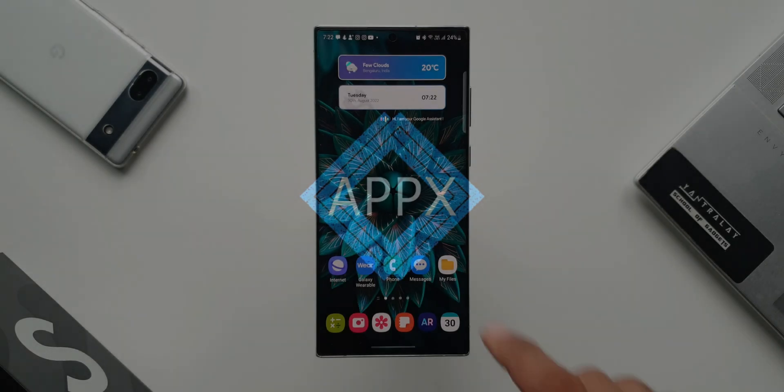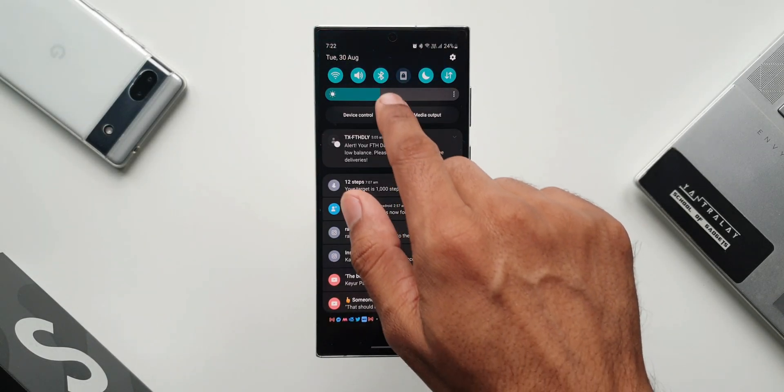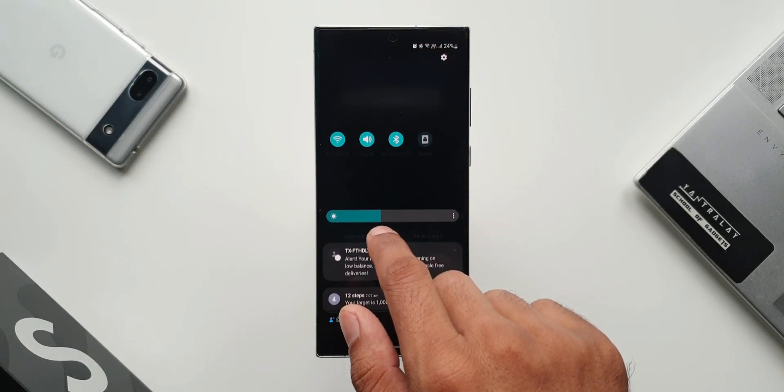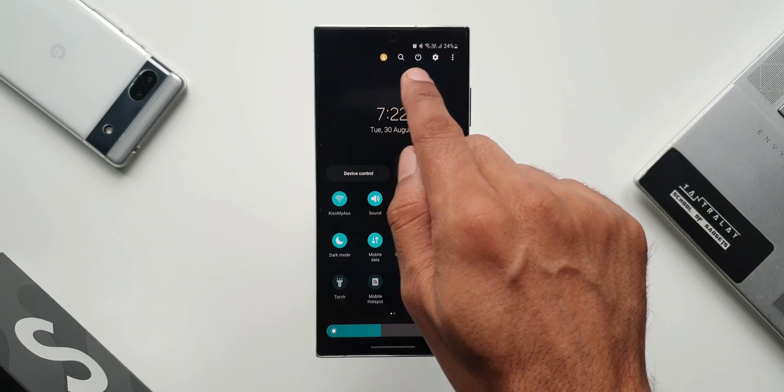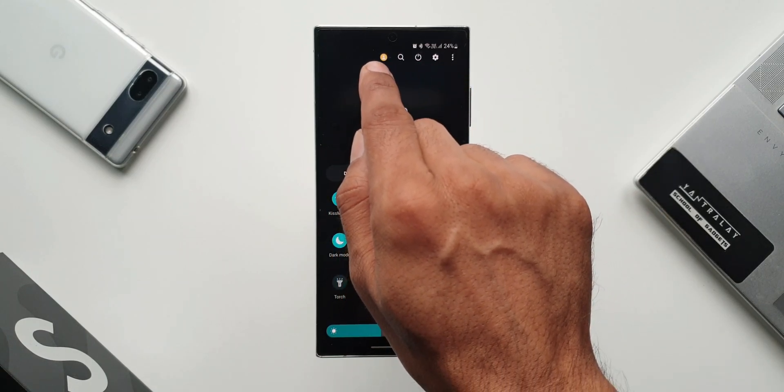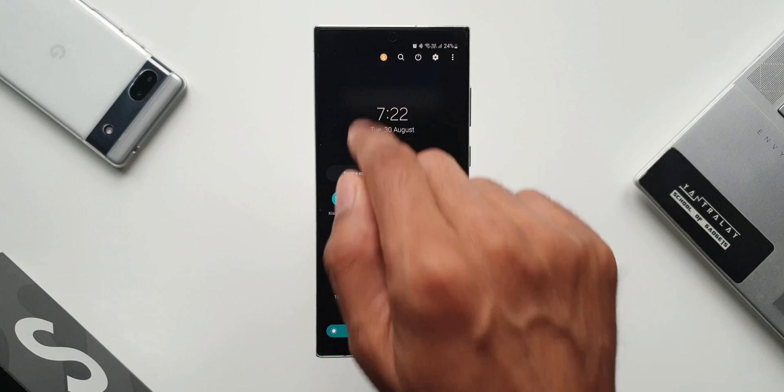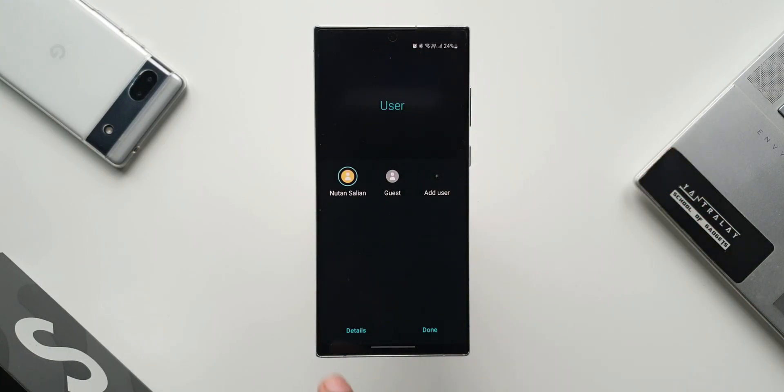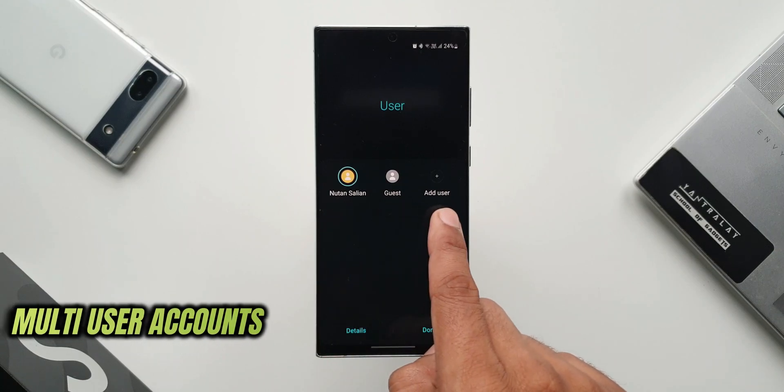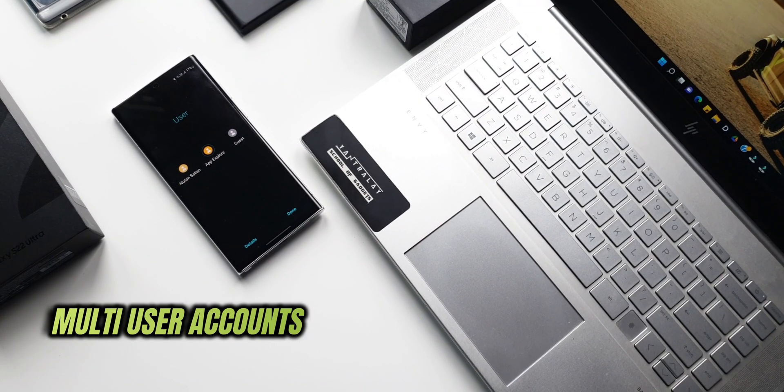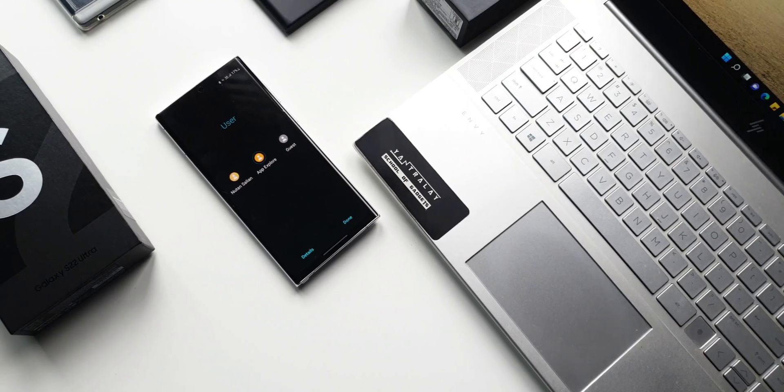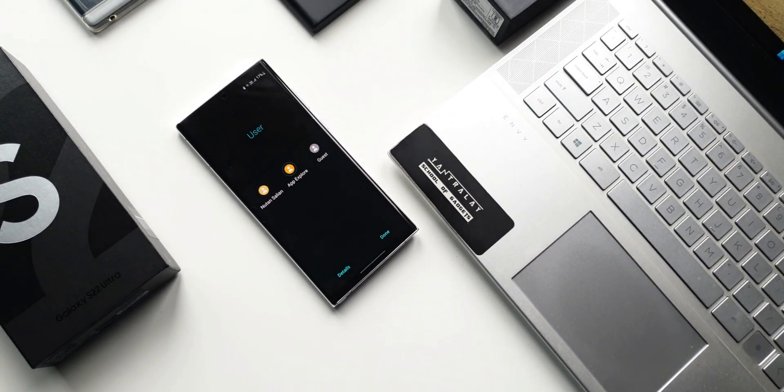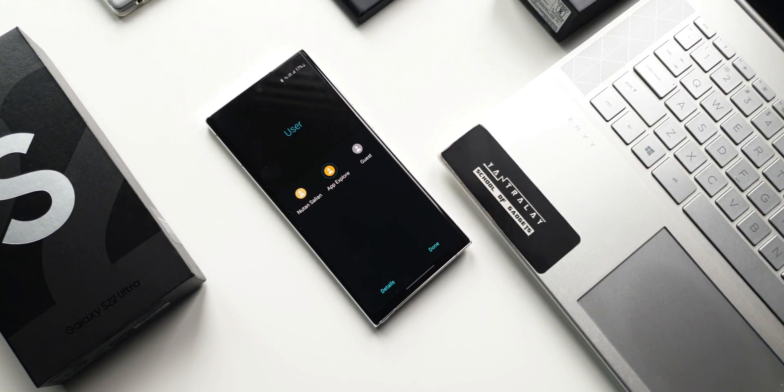Now let me swipe and open the quick panel. I'll pull it further down to see a few more options on the top. As you can see here, we've got an all-new icon sitting right next to the Finder icon. I'll just tap on this and here it is. Finally, we have got multi-user accounts feature on Samsung Galaxy phones.